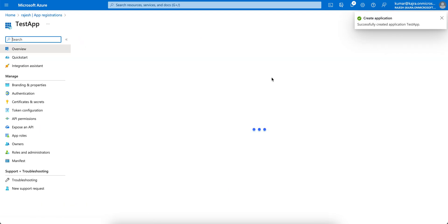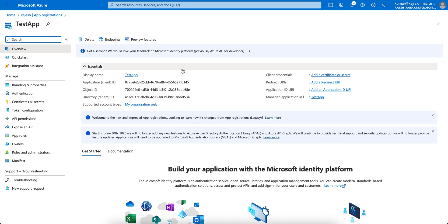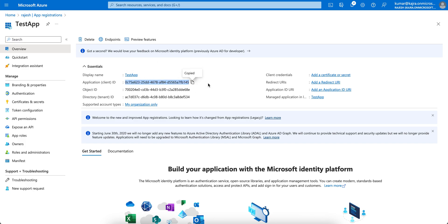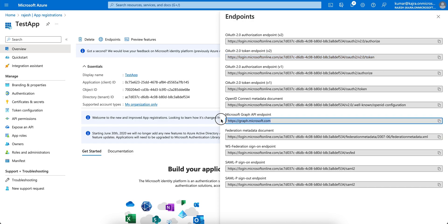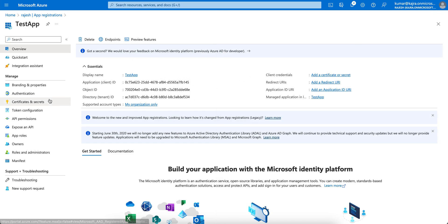This will show you — most people are wondering how you can register the application. As soon as you register, the display name is there, and you get the Application ID — you can click and copy it. You can see the Object ID here, and you can see the Directory ID, which is the Tenant ID. If you click on Endpoints, you will see all the URLs: the OAuth token endpoints, the authorize endpoint, the Graph API endpoint at graph.microsoft.com, and the federation endpoint — all based on your requirements.